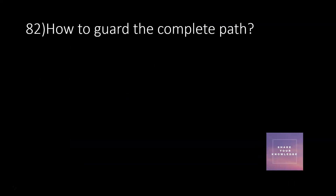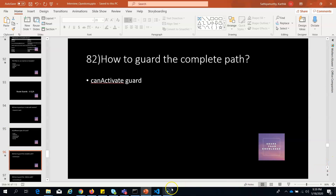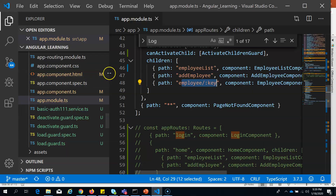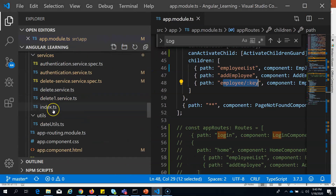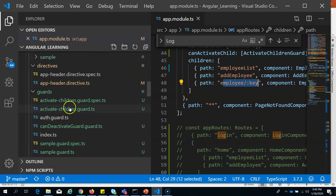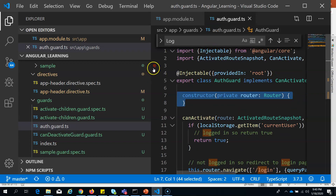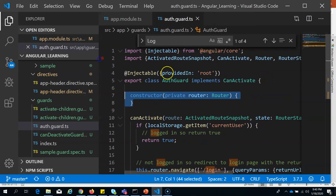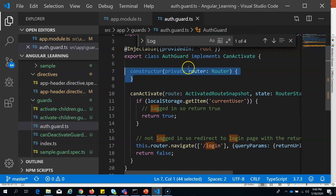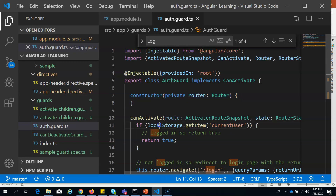How to guard the complete path: if you want to prevent anyone from accessing the complete home path, you use canActivate guard. I have already created a canActivate guard — you can see it in the guards folder as can-activate-auth-guard.ts. You can generate this guard using ng generate and choosing canActivate; Angular will generate the skeleton file for you.